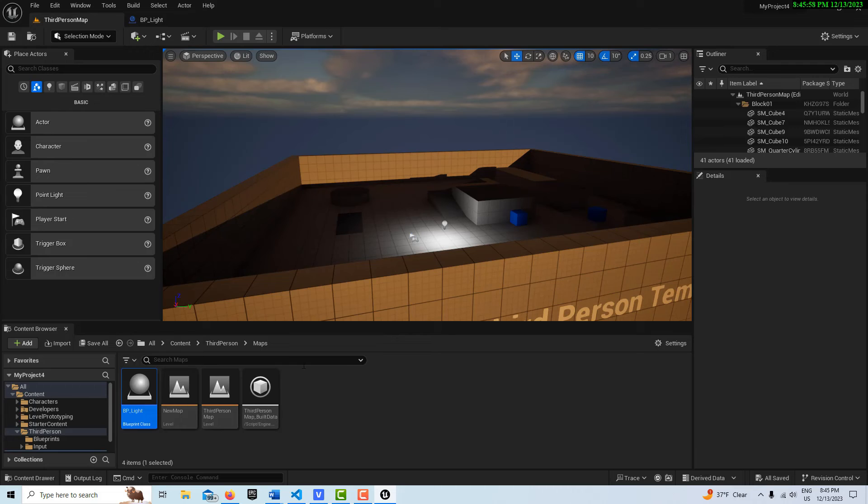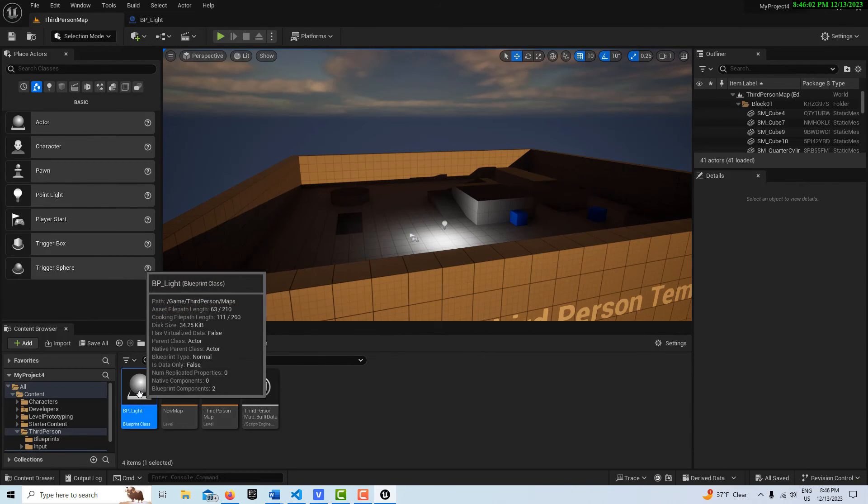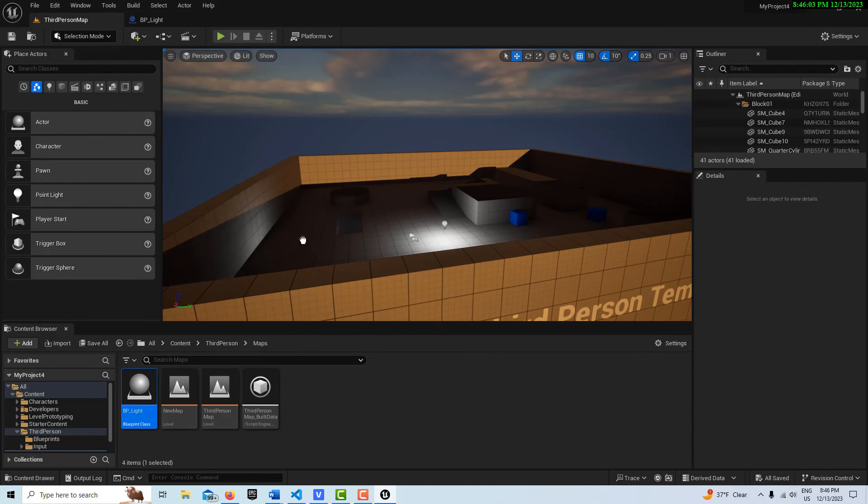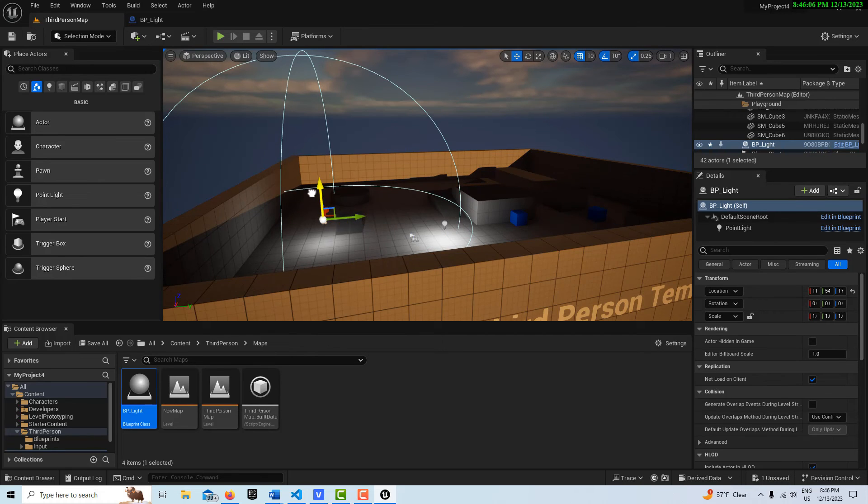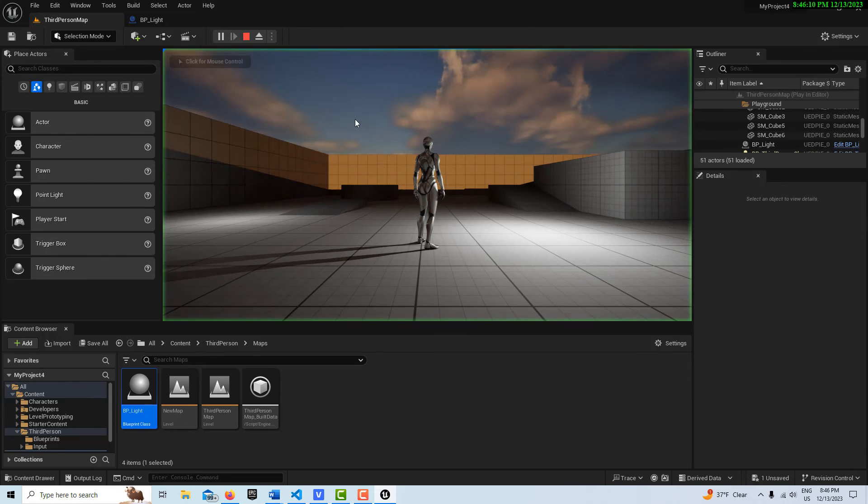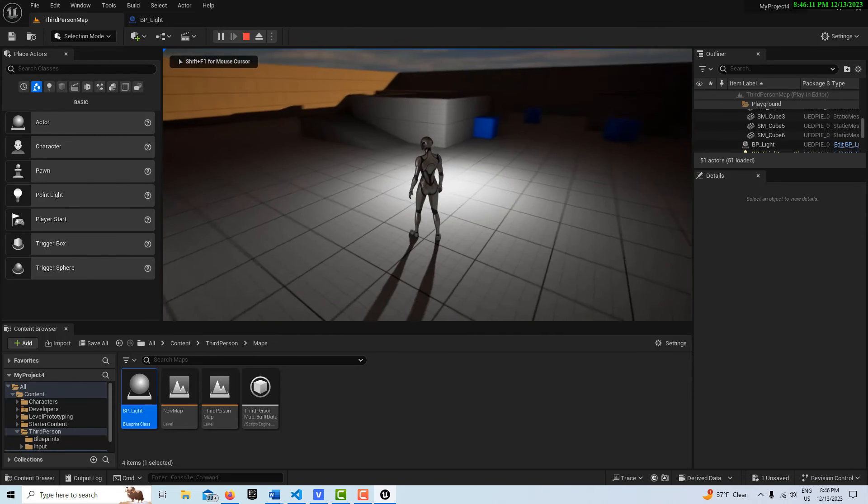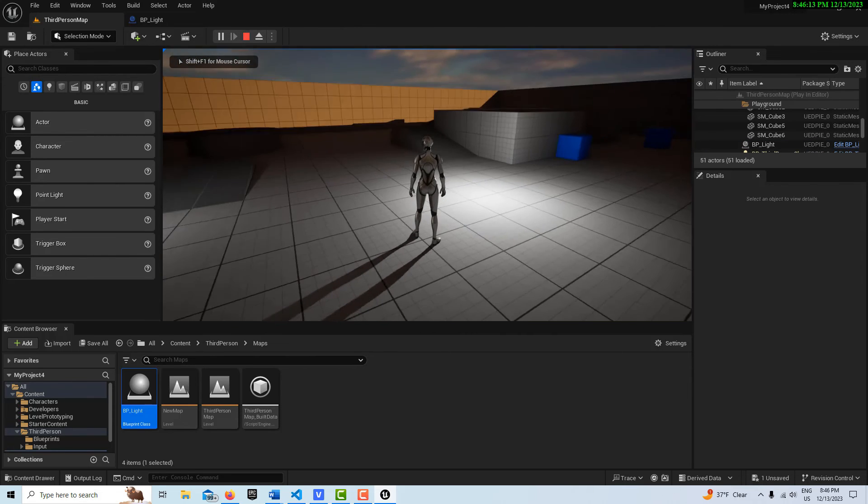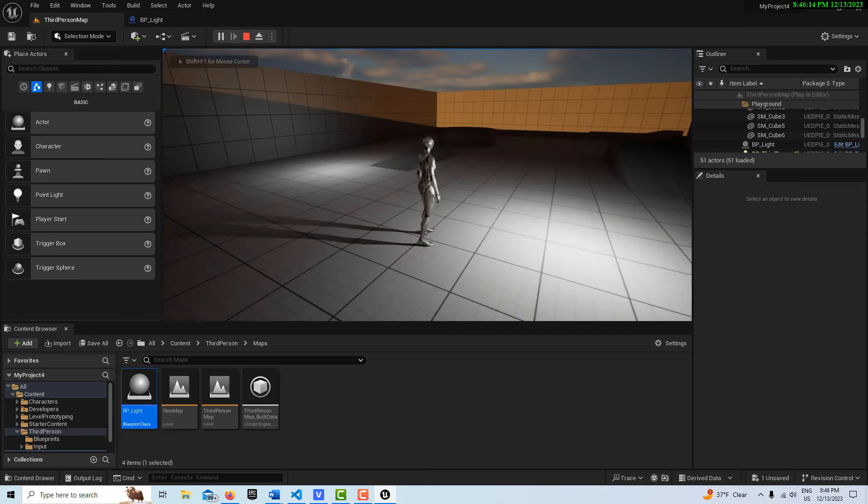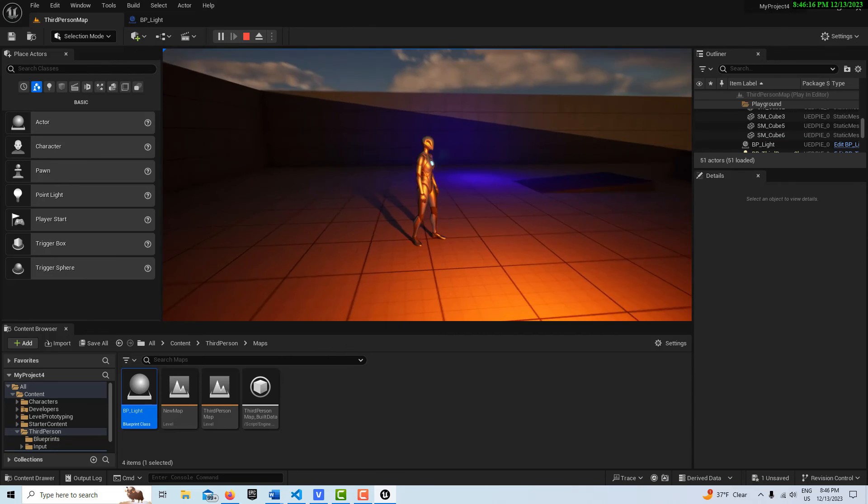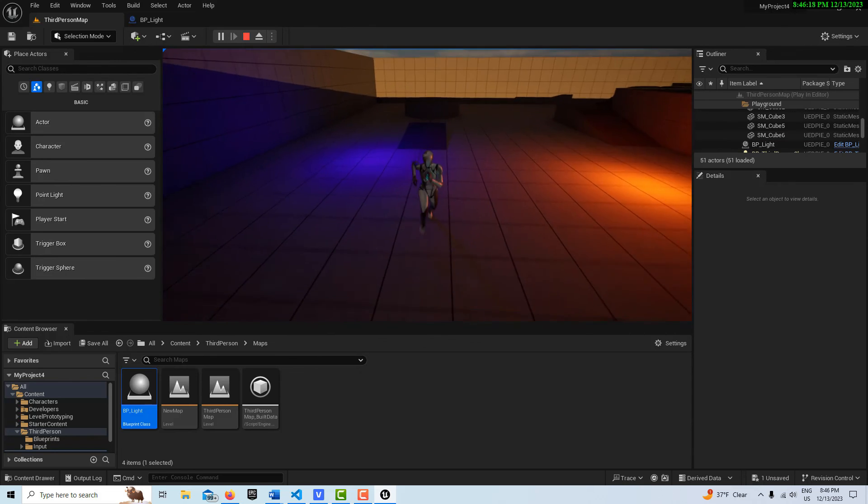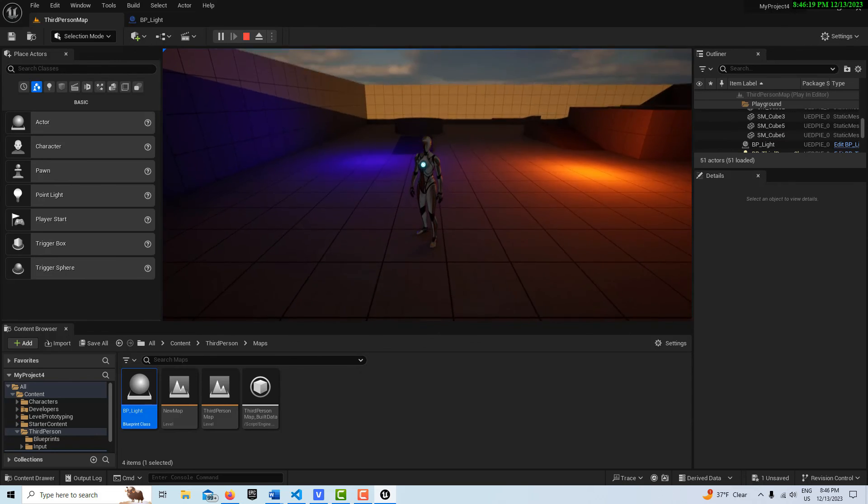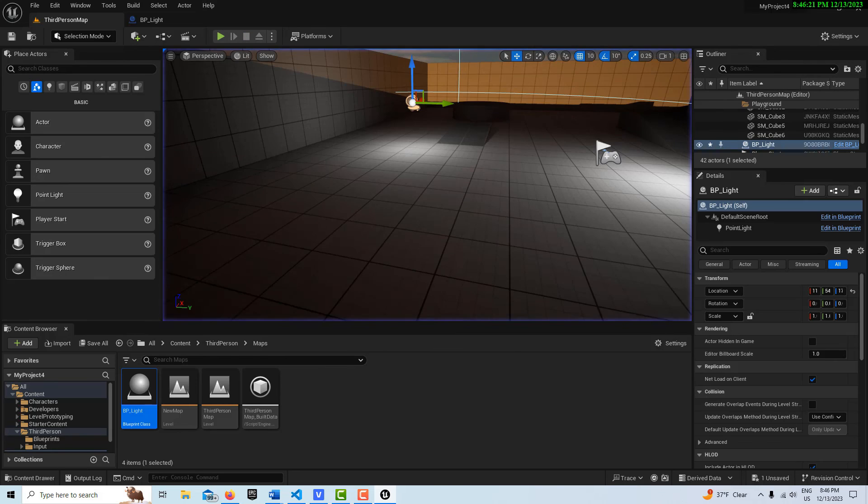And now, this blueprint that I just created doesn't exist in the scene, but I can drag it into the scene. So I can drag it into the scene like that, and there it is. So now if I hit play, I have two lights in the scene. This one over on my right is the level blueprint, and this one on my left is the blueprint that we built separately.